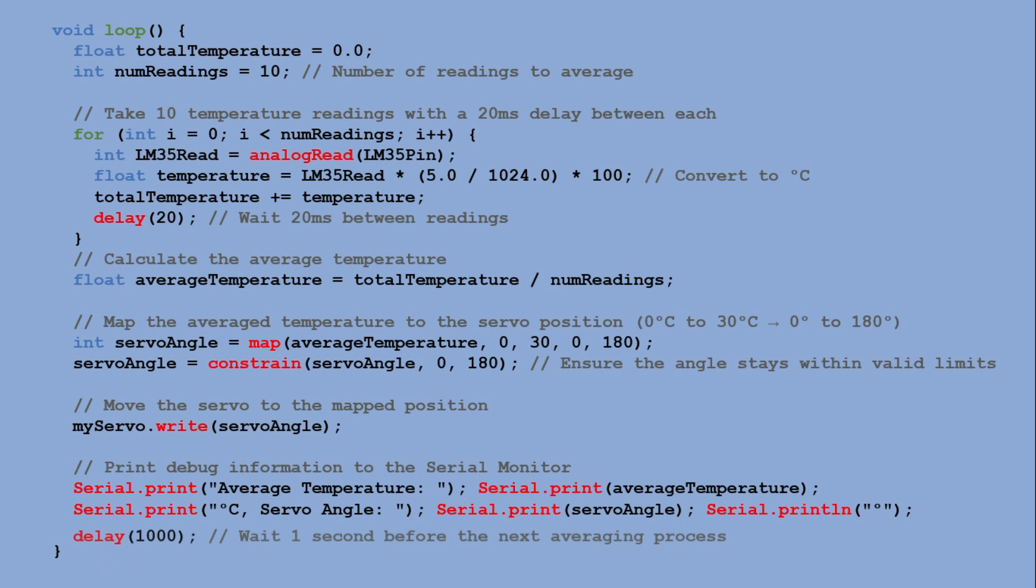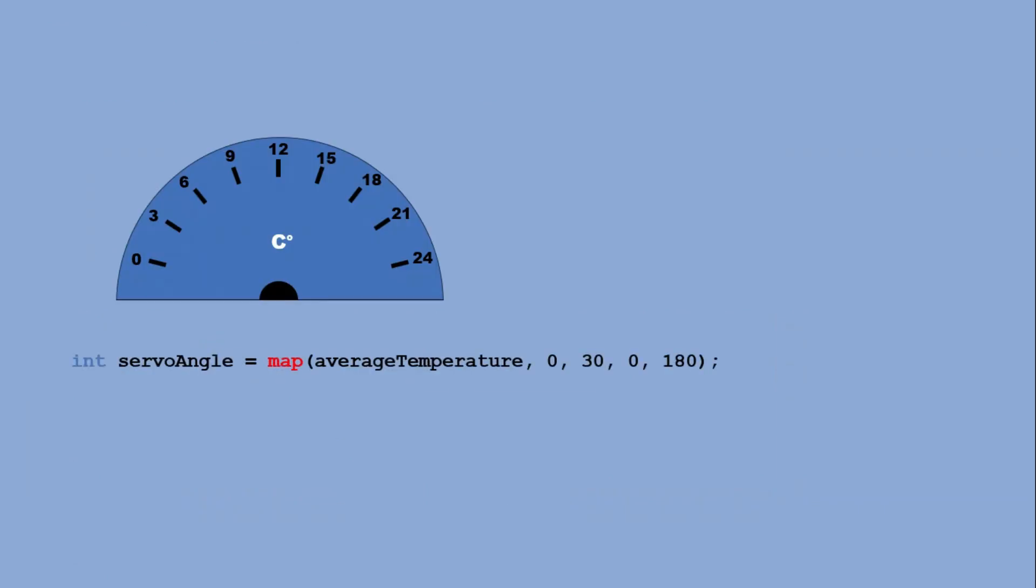We are ready to test the code. Before doing that, I realized something. I won't be using a full 0 to 180 degrees range, so I needed to calibrate the device.